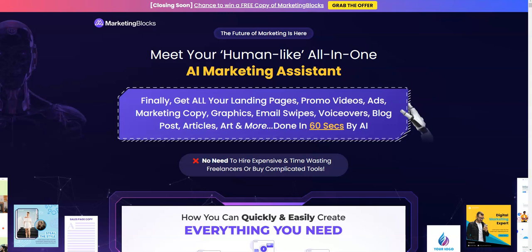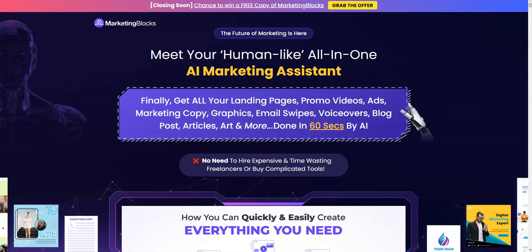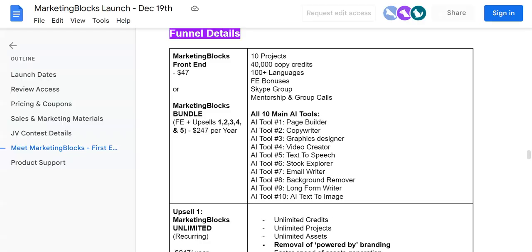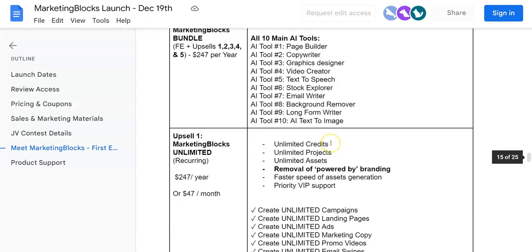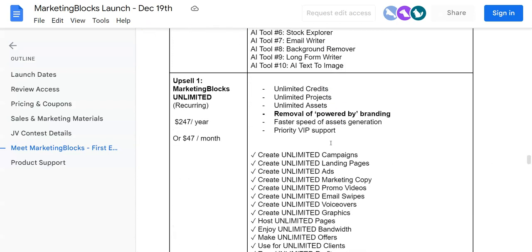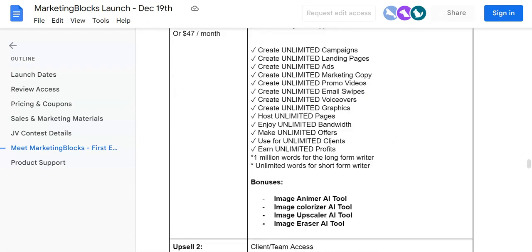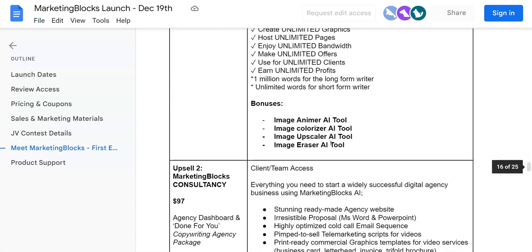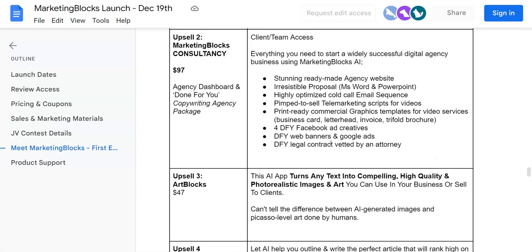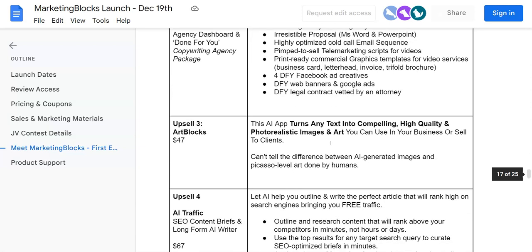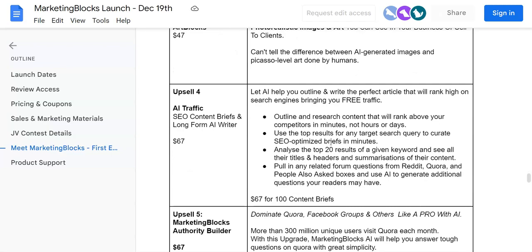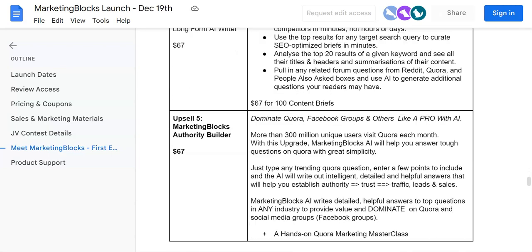So we're straight onto the sales page. What I'm going to be doing in this video is taking you straight inside the members area of Marketing Blocks. I'm going to be sharing with you the software demo of the front end, the OTOs or upgrades, the pricing point of each of the OTOs, and the features inside each of those upsells.